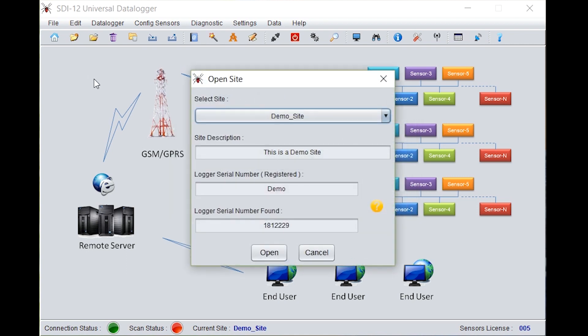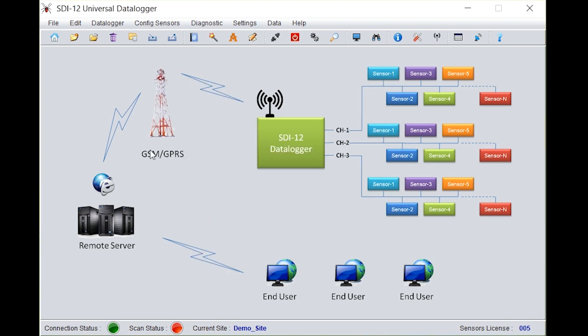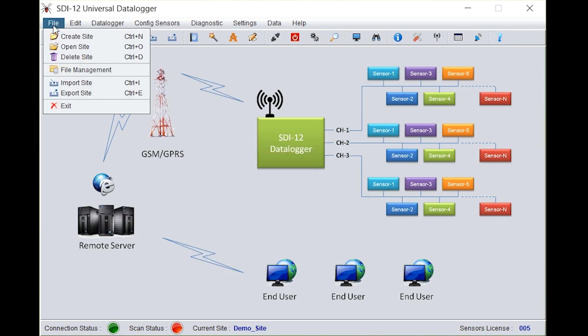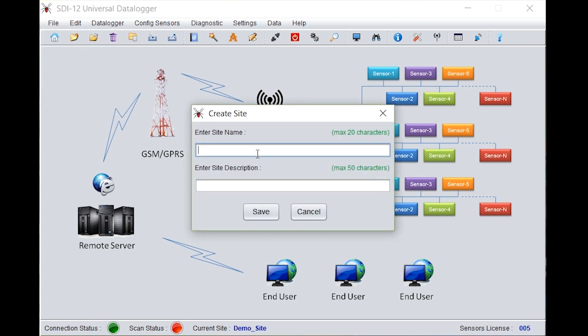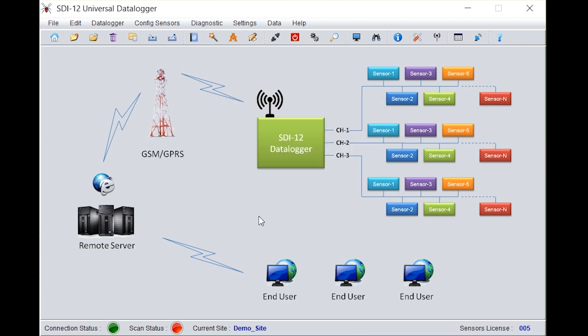An open site window will pop up. Click on cancel. Go to file, click on create site. Enter the site name, enter the site description, click on save.